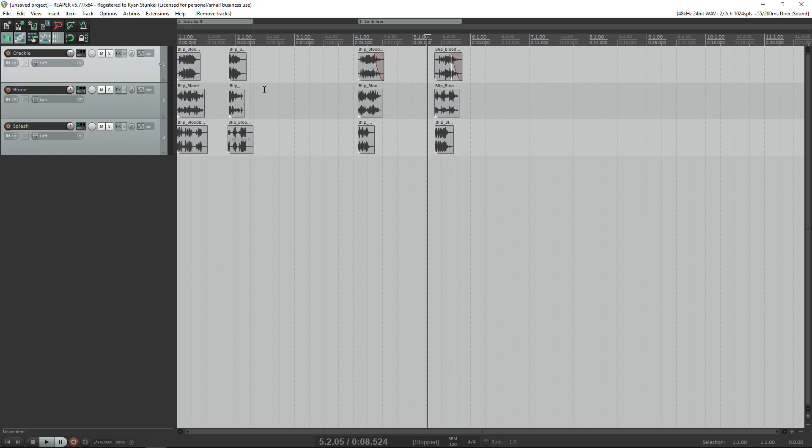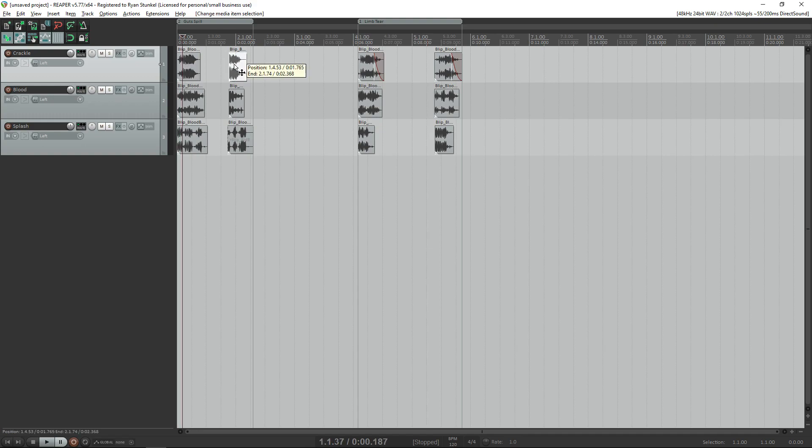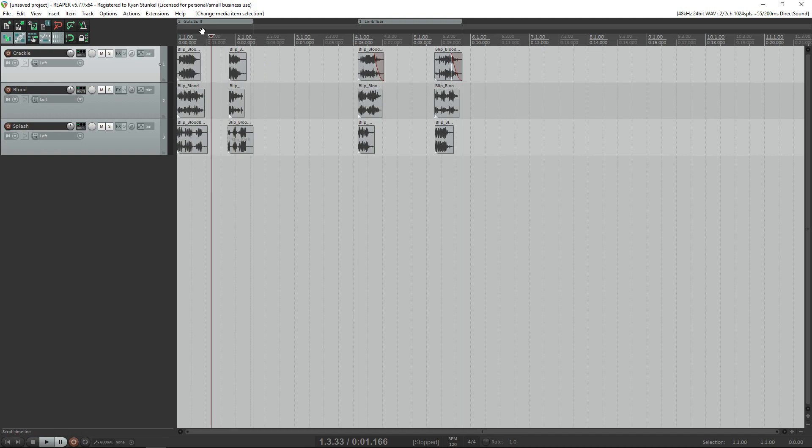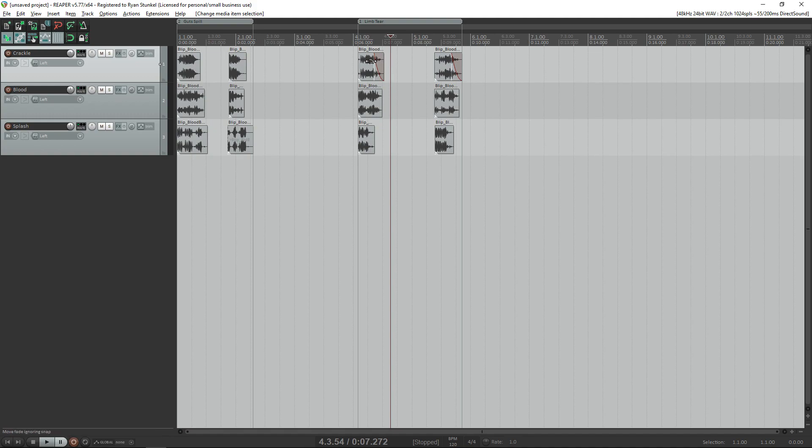We want to make sure that these are tied to the right animation. For this one we have a gut spilling animation and this is the sound that we made for it. Here we have some limbs being torn off, so we want to make sure it's also synced to the proper animations based off of the sounds that we created.